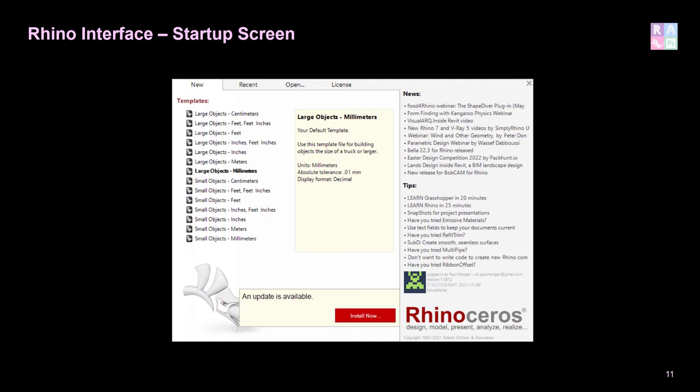When you first start up Rhino, you're greeted with a startup screen broken into a few tabs and areas. The New tab denotes which model type you're using — essentially the tolerance used in the software. For architecture, we utilize large objects in millimeters; in civil engineering you'd use meters. The Recent tab shows recently used files so you can pick up where you left off, and on the right-hand side there's news and tips linked to the Rhino website.